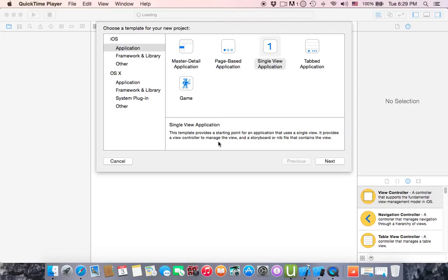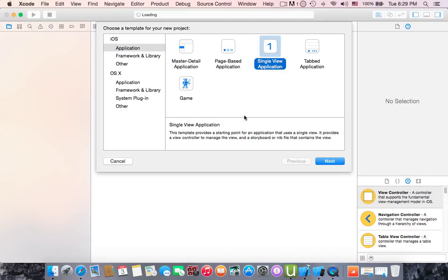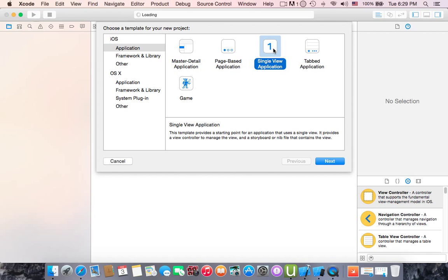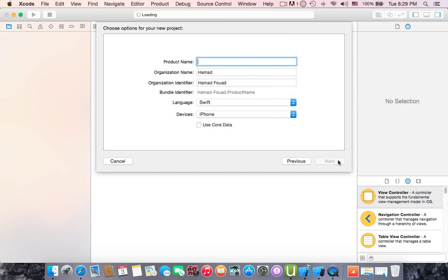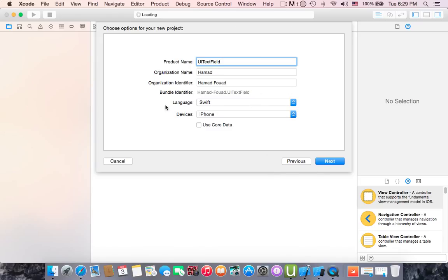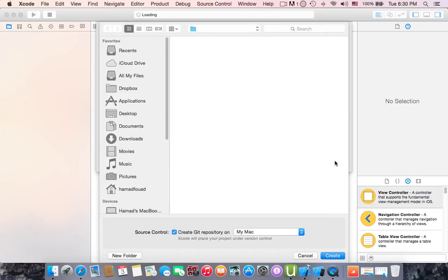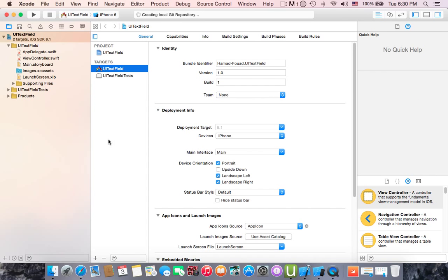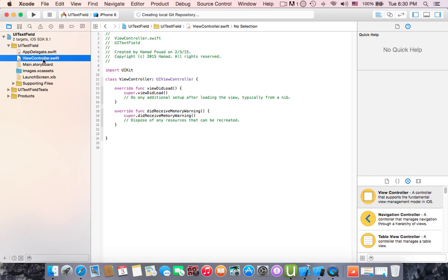Hello guys, welcome to this tutorial. In this tutorial I'm going to show you how to create UI text field. I already opened a new project and selected single view application. Click next and name it UI text field, then the language will be Swift and device is iPhone. Click next and hit create.